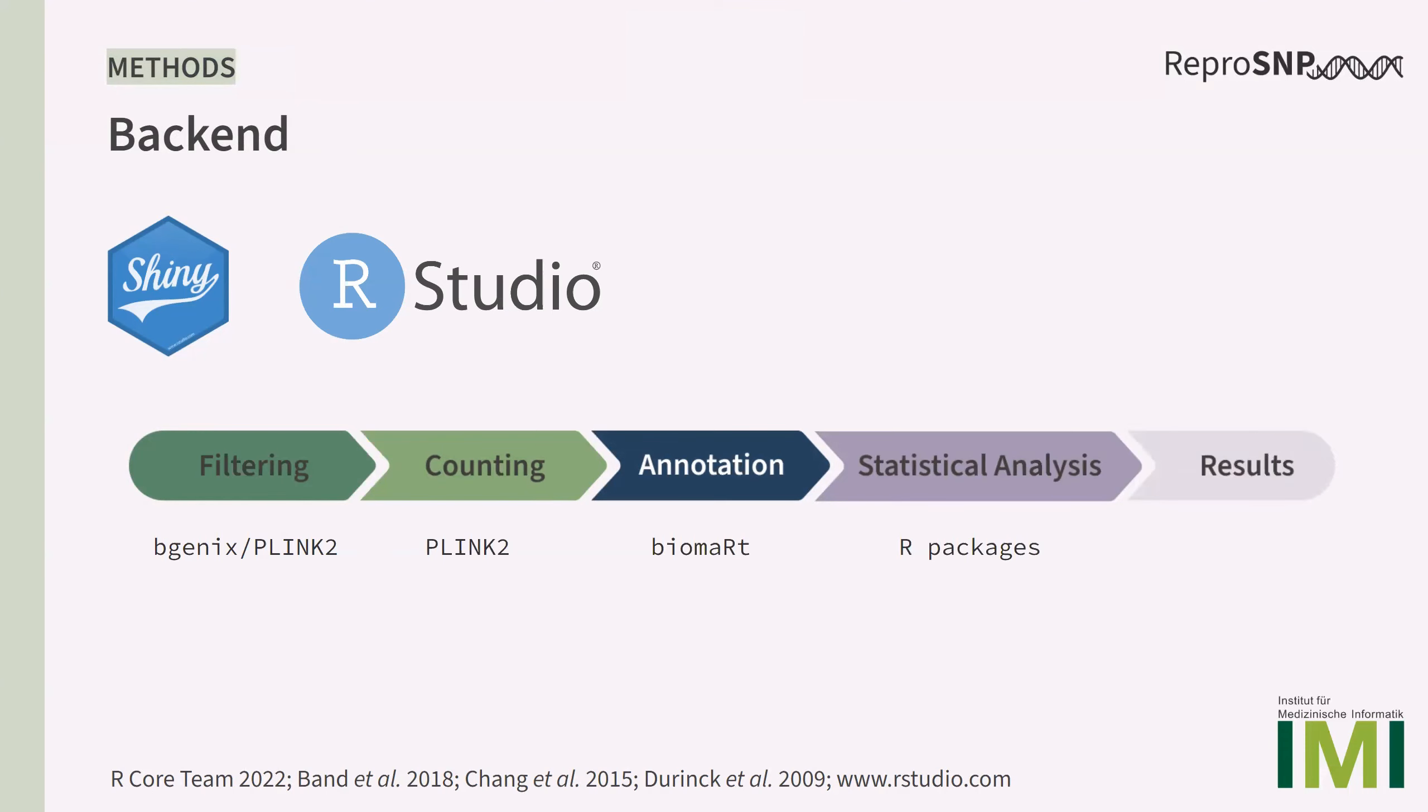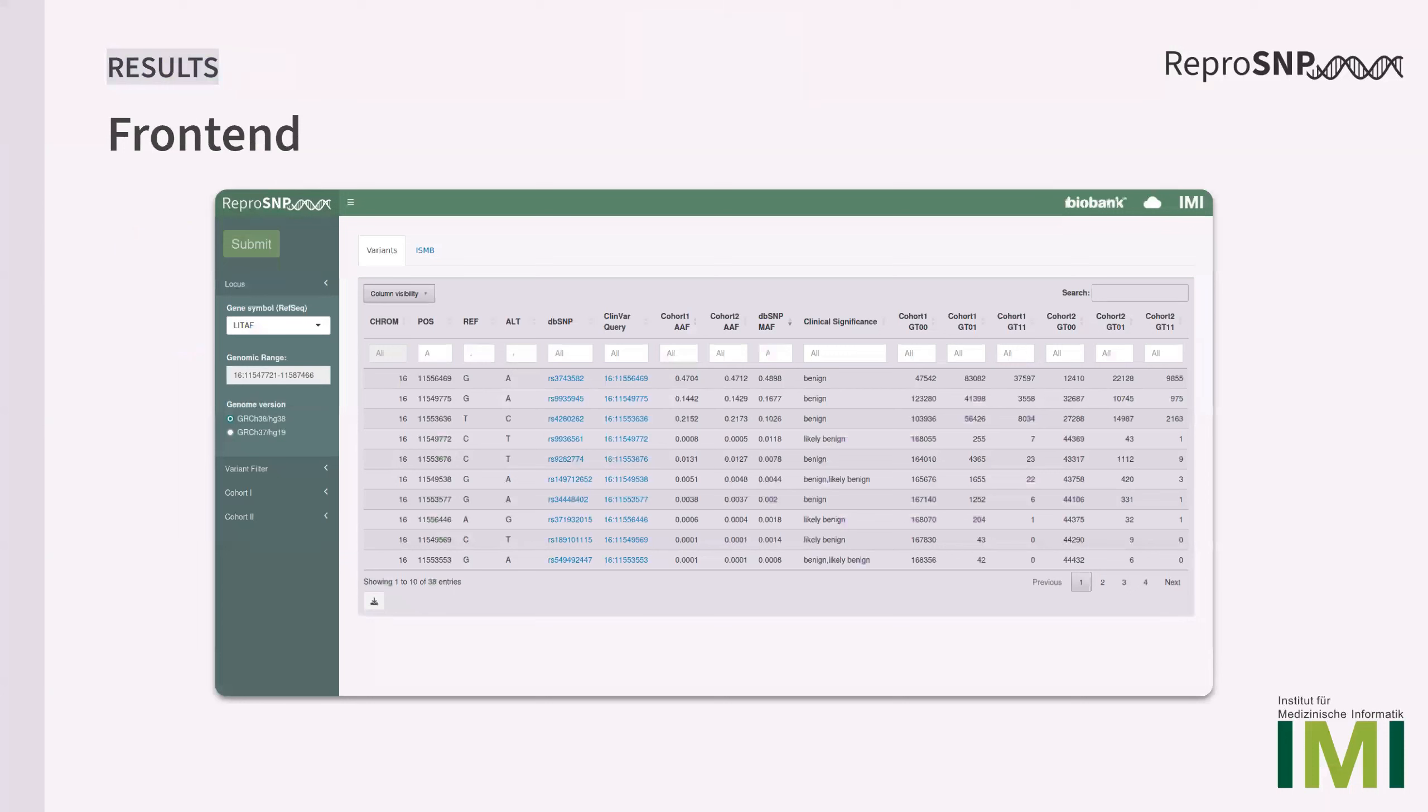The results are then displayed as table in the user interface. Here you can see the main output of ReproSNP. On the side, the user can select a genomic range of interest and if necessary click a lift over option. Below, two cohorts can be defined by the user, which are by default the cohorts that I just showed you.